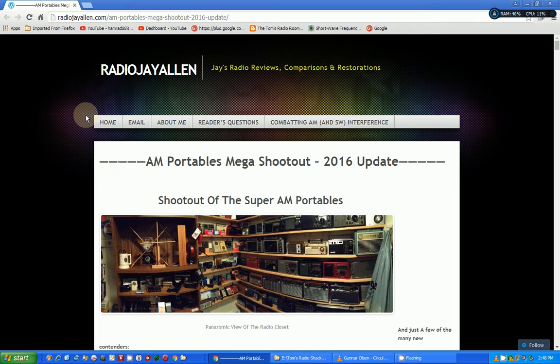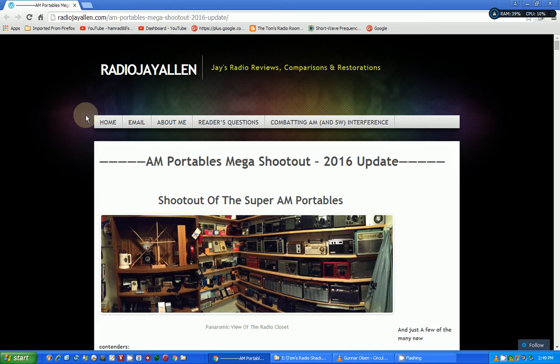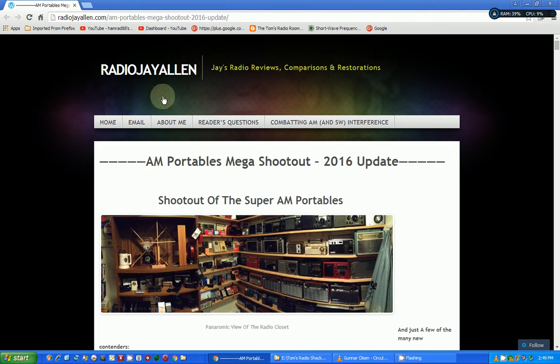Jay does an excellent job of reviewing radios. He does an in-depth review of each radio and he has hundreds of radios. He has this AM Portable Mega Shootout article each year and the one for 2016 has just hit the streets. I found out about a half hour ago and you need to check this out.